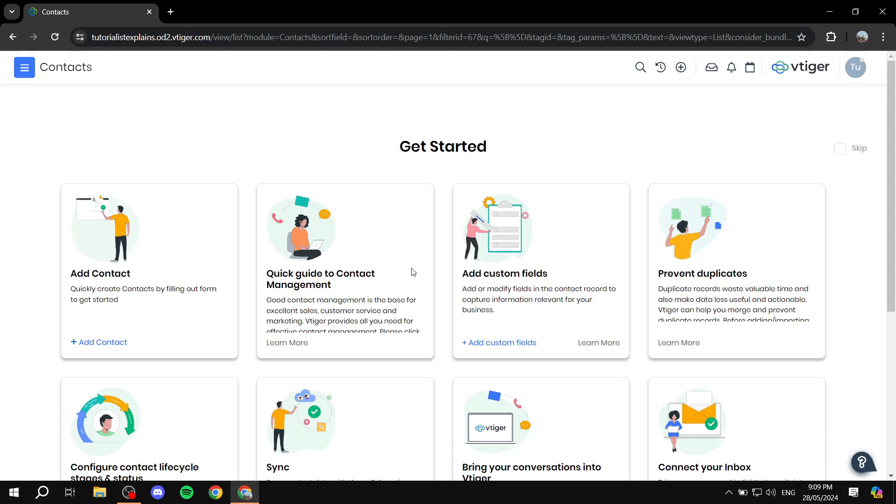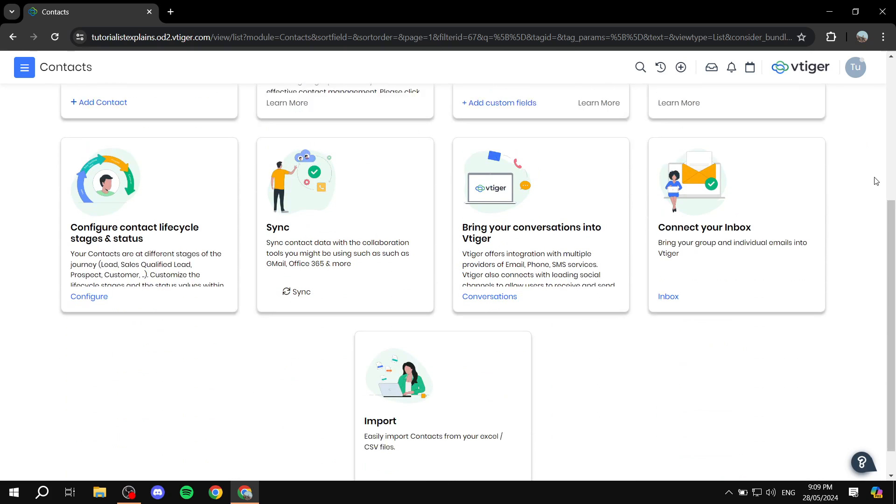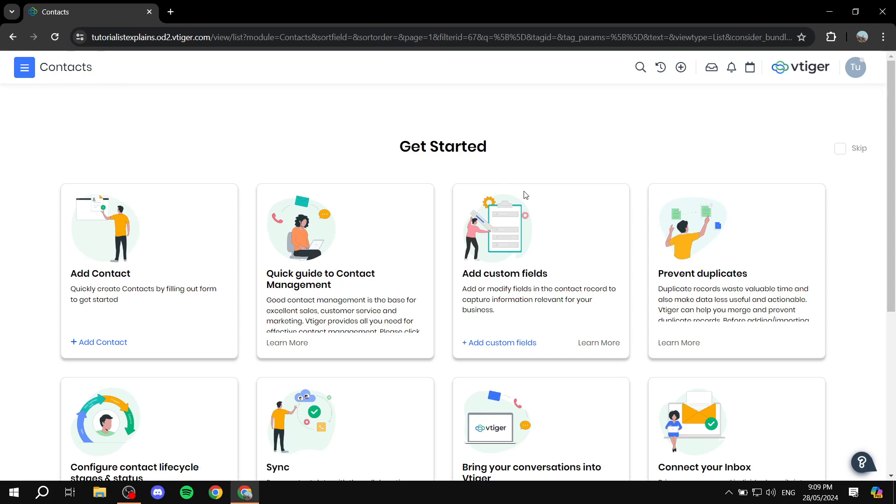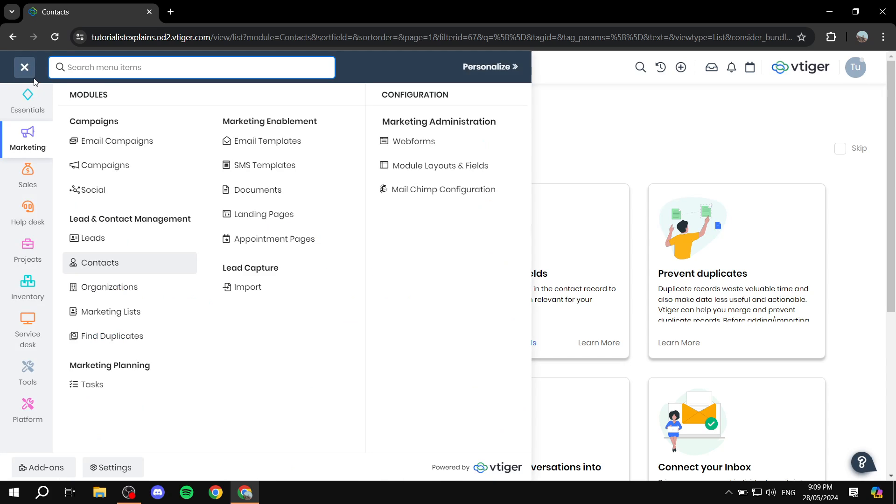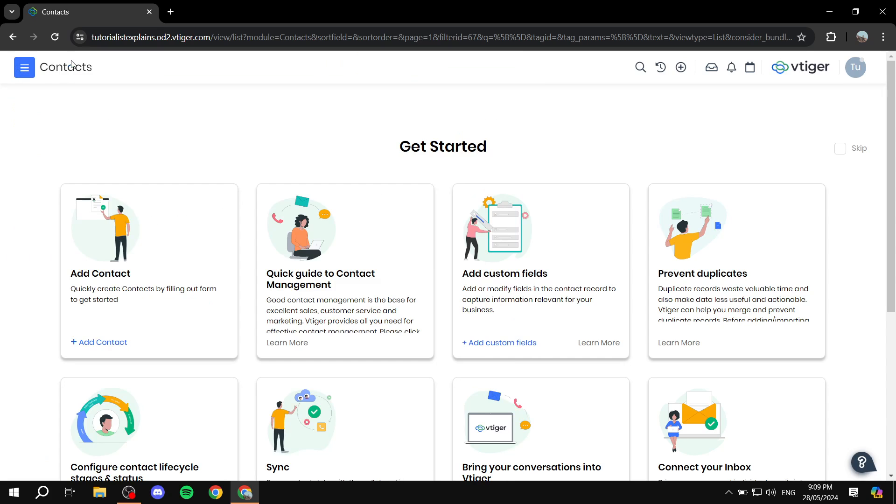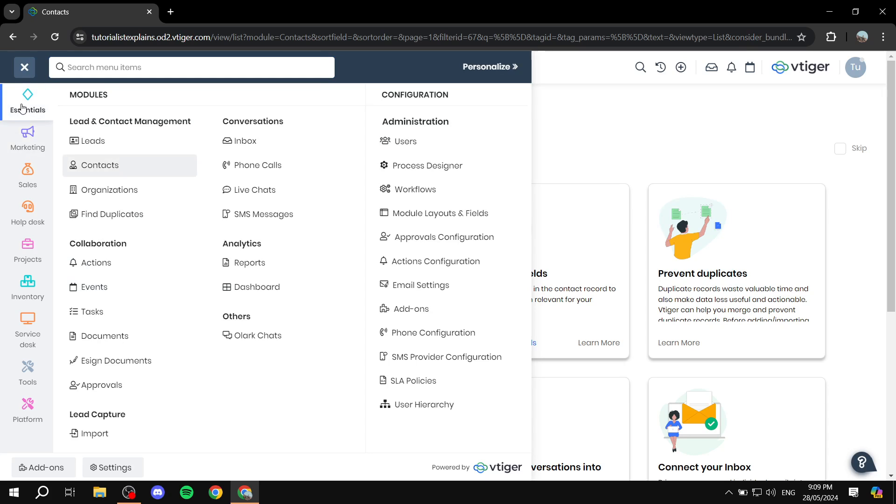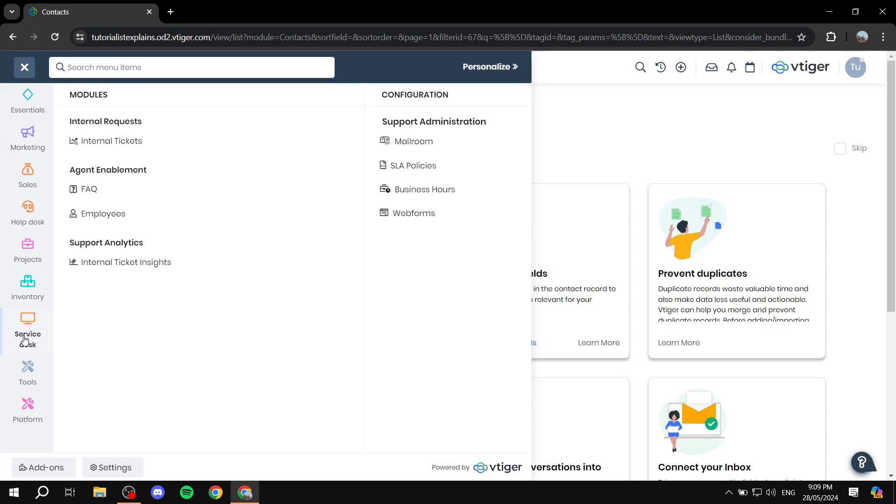So once you finish your signing up process to the free trial, here you'll be greeted with the dashboard. It depends on where you land. Sometimes you will land in the contacts or dashboard or whatever it may be. Regardless, how vTiger works is pretty much all in this one space. So you have this dashboard here, and once you click on it, you will see all the options that you have.